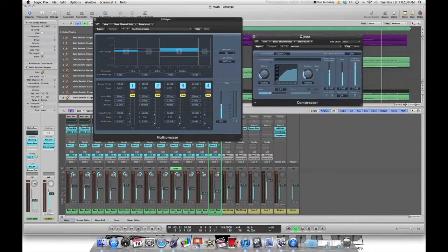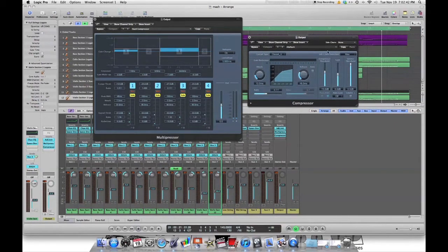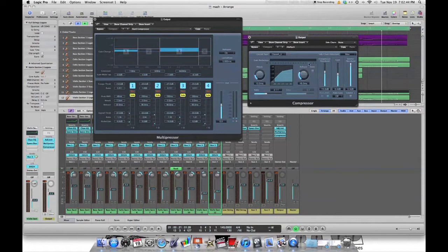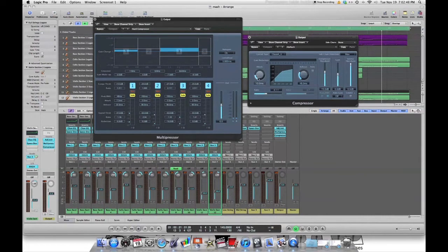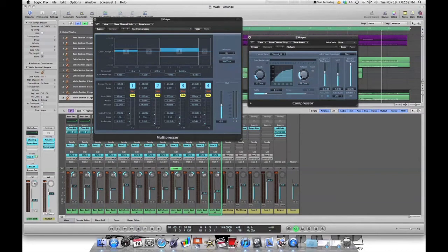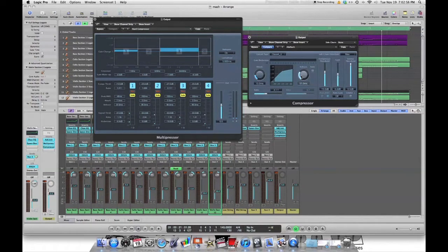Now your normal compressor here, I just picked one. And once again, I just picked one, kept the attack pretty quick at 10 milliseconds. The release a little bit more at about 48, but I'm going to bump it up to 50 here.